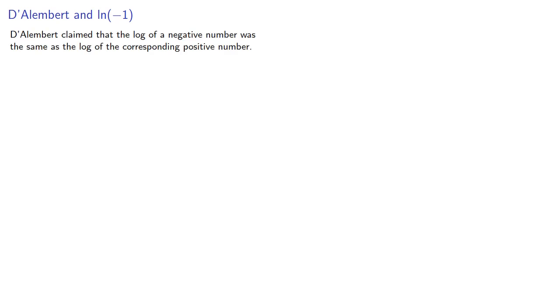D'Alembert claimed that the log of a negative number was the same as the log of the corresponding positive number. Now he gave several arguments for why this had to be the case.